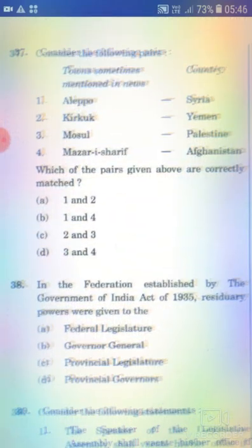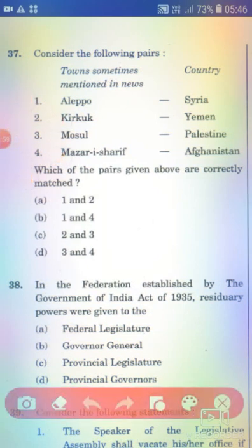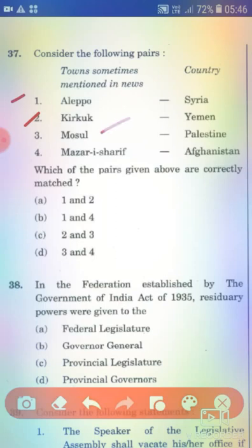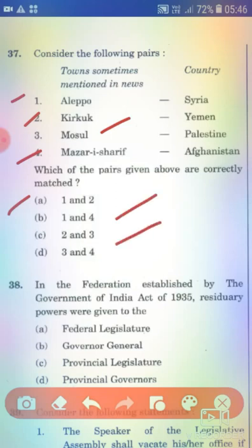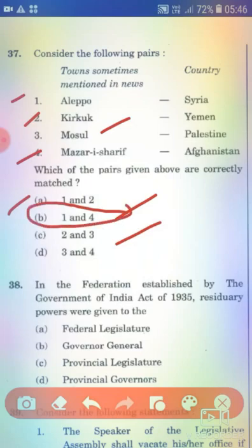Consider the following pairs of towns sometimes mentioned in news and their countries. 1. Aleppo — Syria. 2. Kirkuk — Yemen. 3. Mosul — Palestine. 4. Mazar-i-Sharif — Afghanistan. Which of the pairs given above are correctly matched? The right answer is Option B — 1 and 4 only (Aleppo-Syria and Mazar-i-Sharif-Afghanistan).